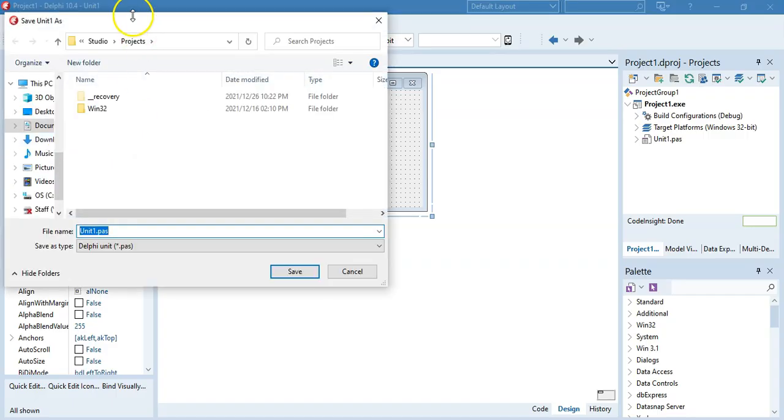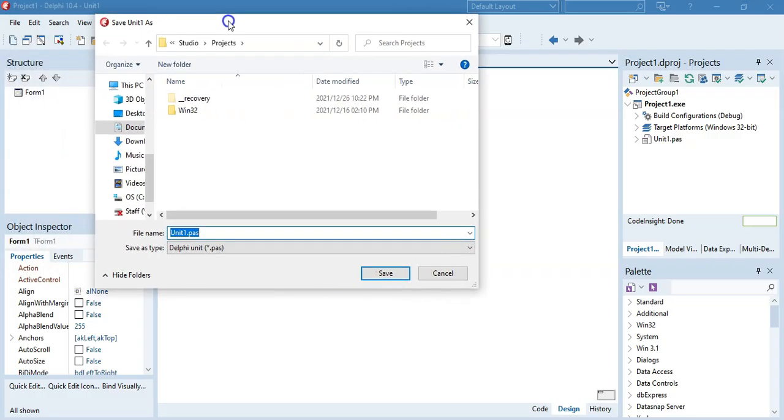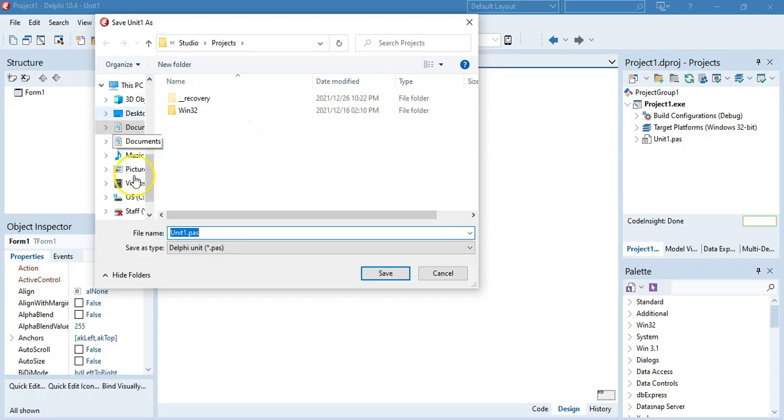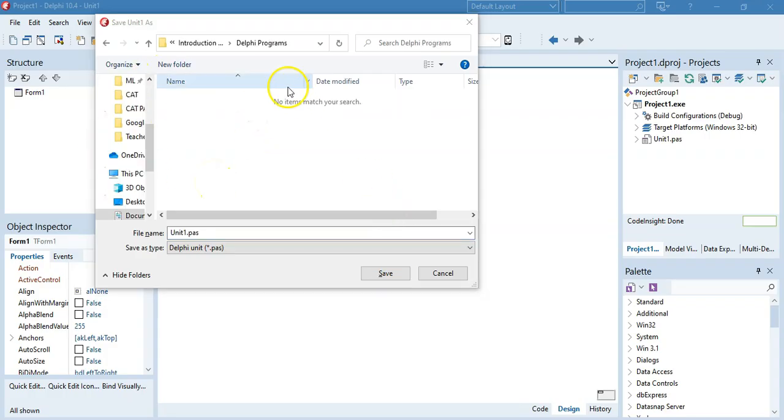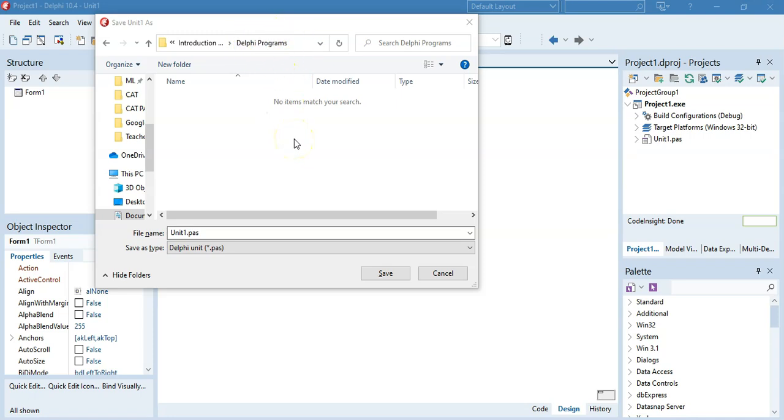And then the Save dialog box will appear. And you then will have to move to the particular place where you want to save your program. So I'm going to do that now. So browse to where we want to save it. Yeah, I'm at the place. I'm going to save all my programs here in this folder called Delphi Programs.